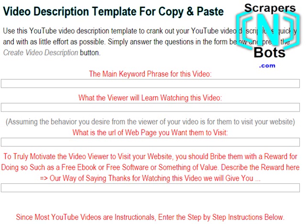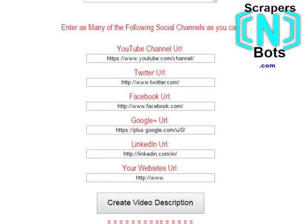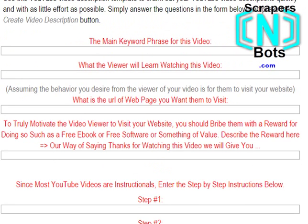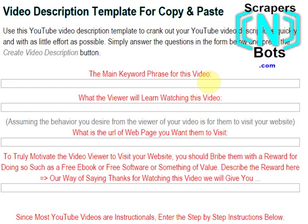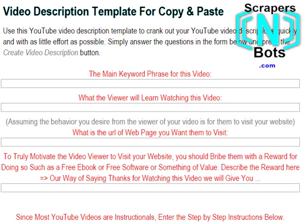It's a form where you just answer a series of questions and then press a button to create your video description. The first thing you do is enter the main keyword phrase for the video — this is your long tail keyword phrase that you're looking to attract visitors to your video because of that keyword search.